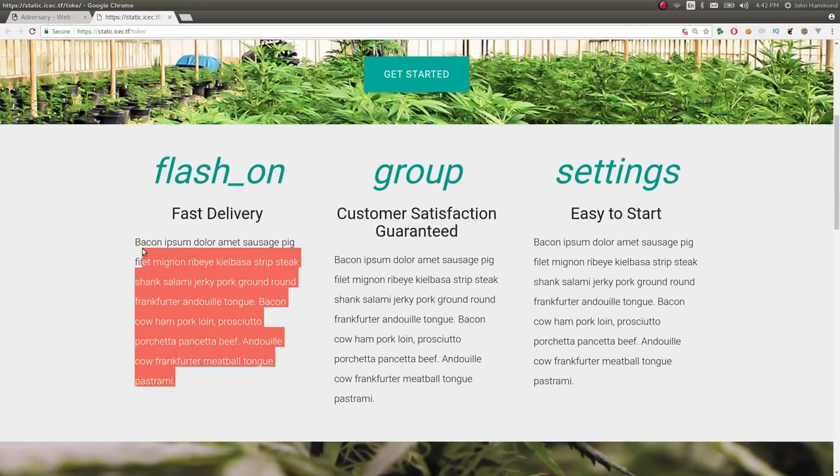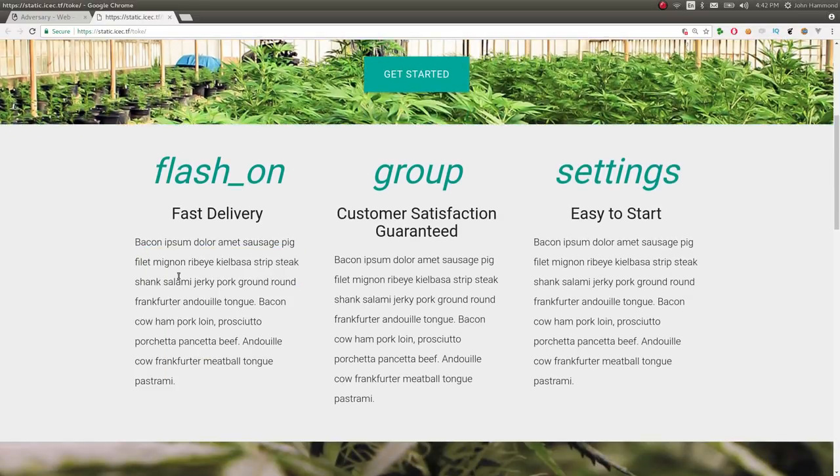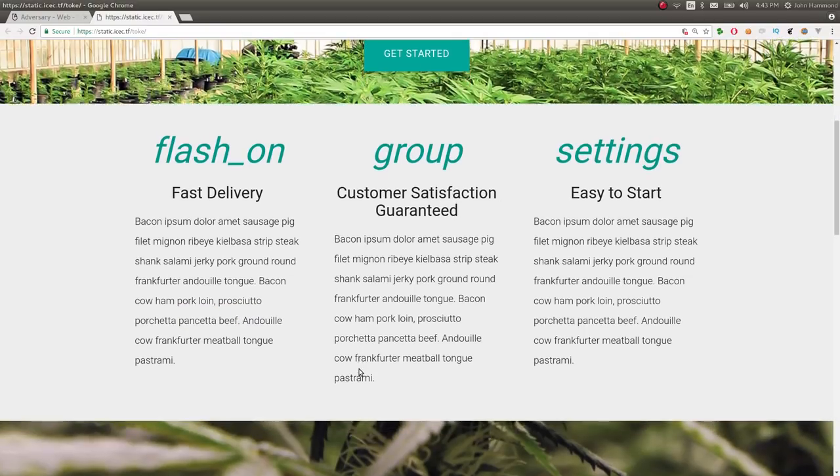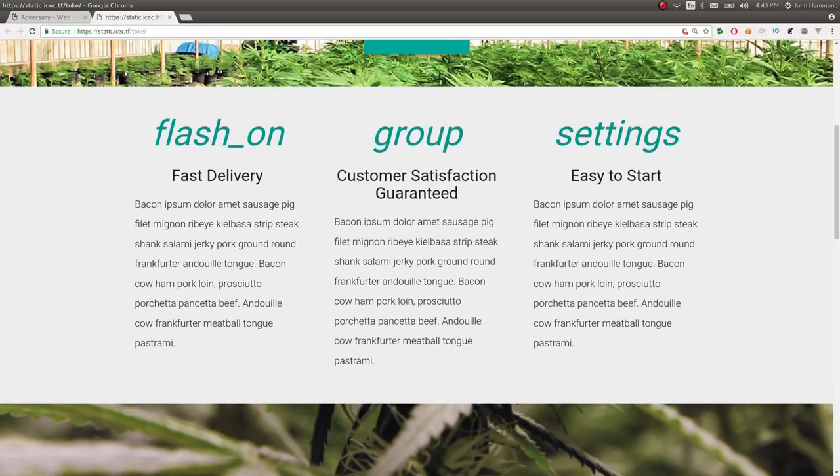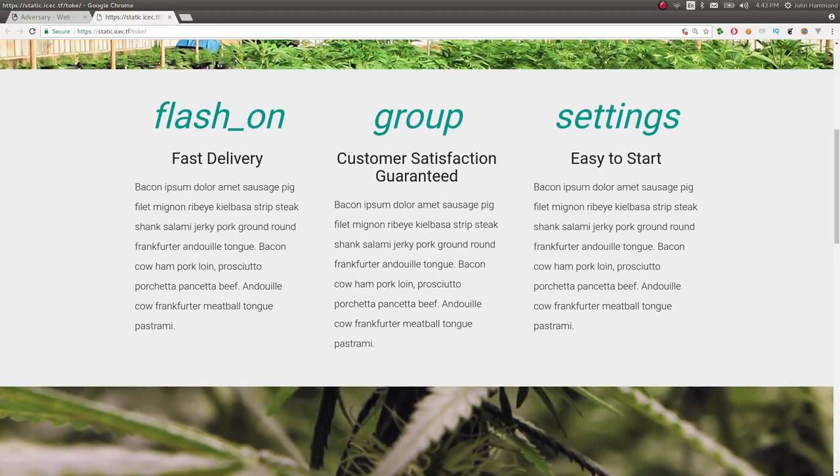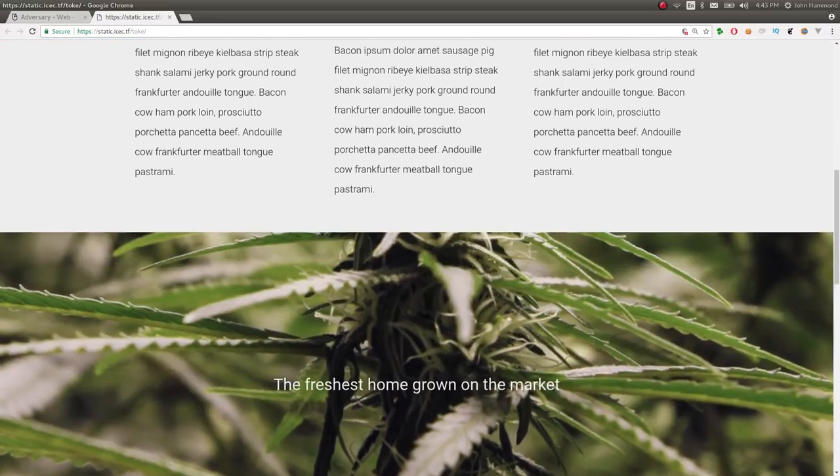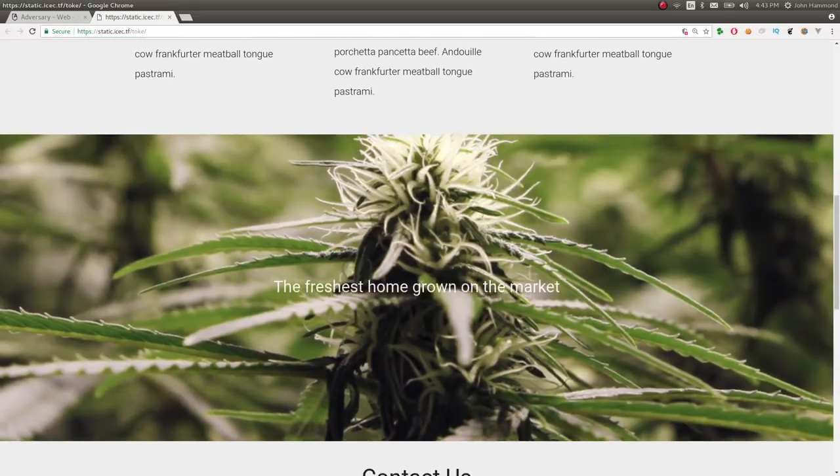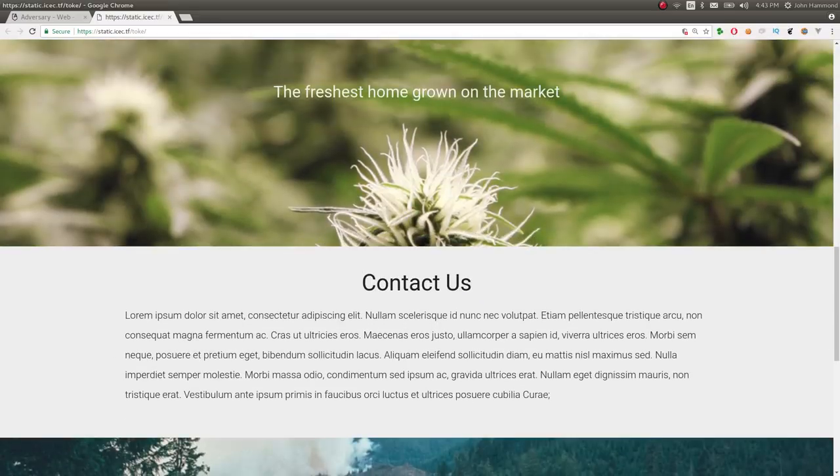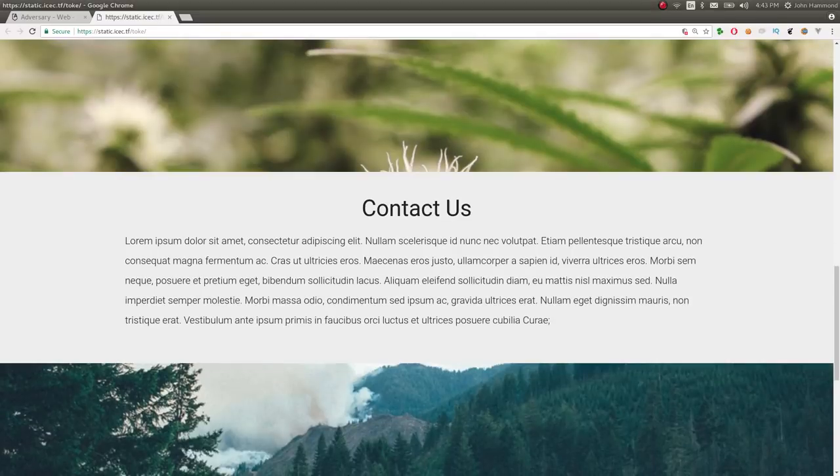With random lorem ipsum text, a lot of bacon and beef references. Originally, when I saw this two years ago, I thought that it was a reference to the beef browser exploitation framework. But it is, admittedly, not for this one.